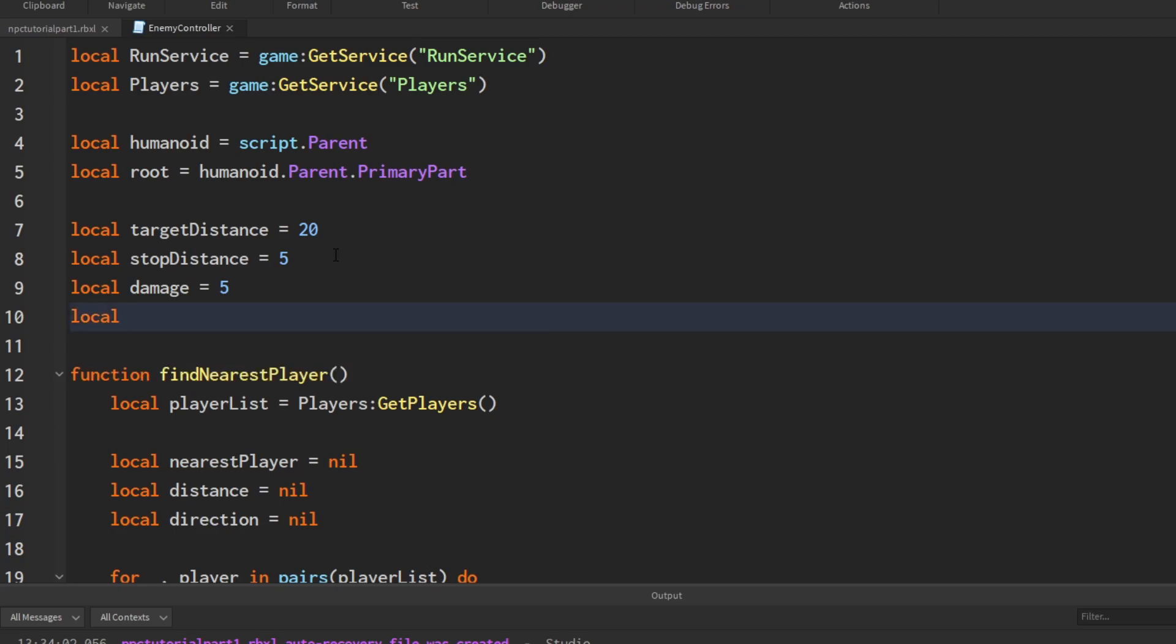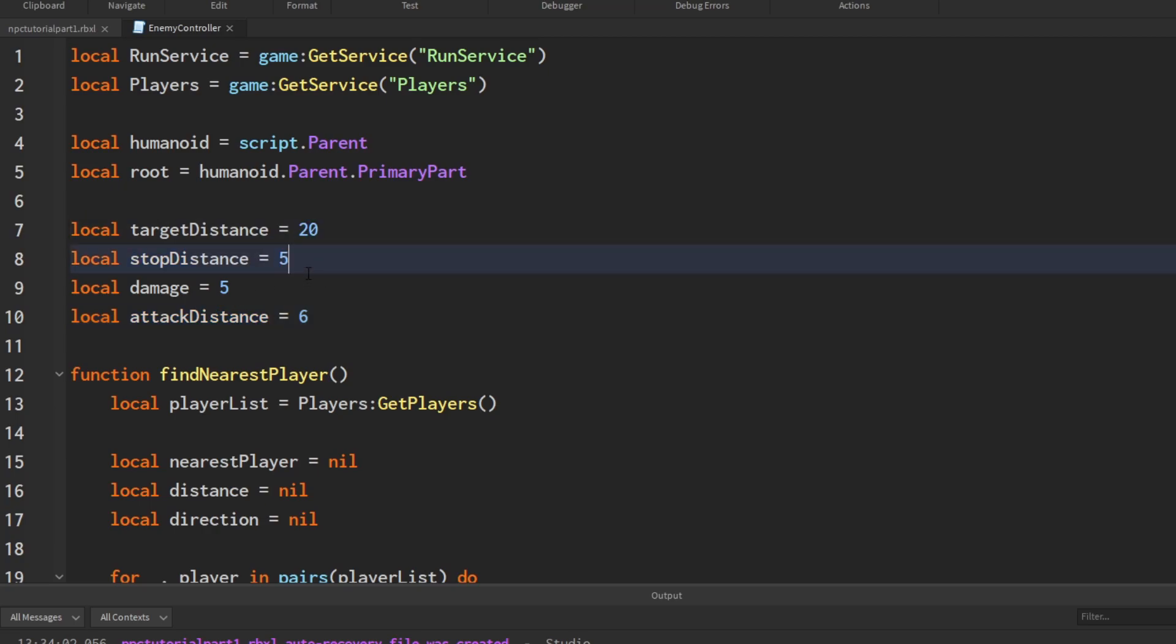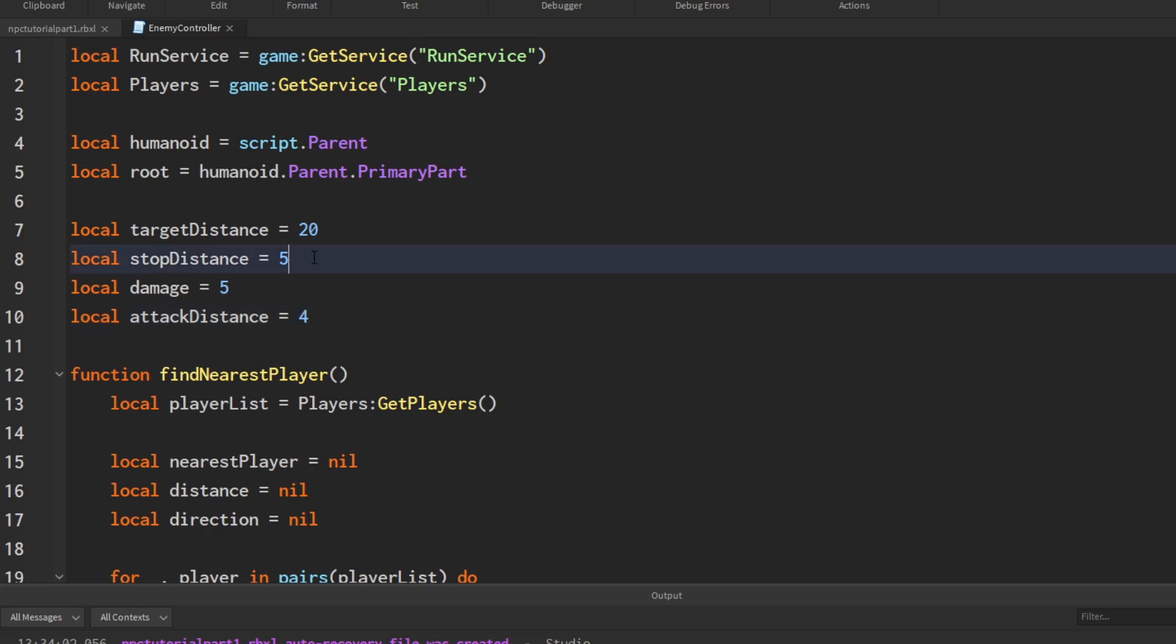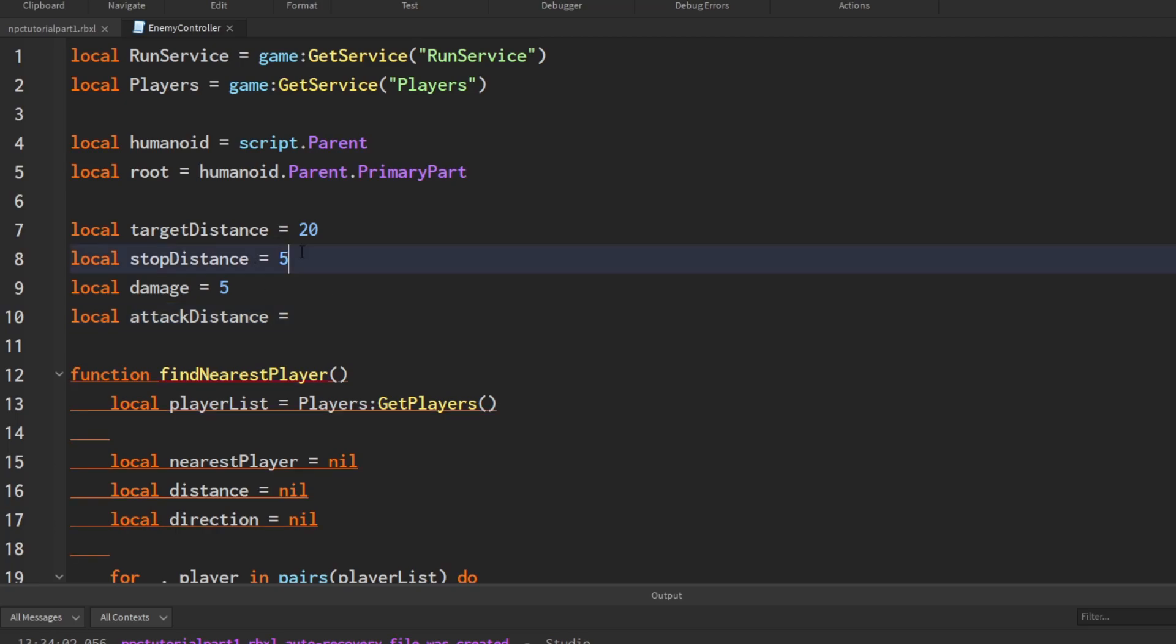We want to set the distance he attacks at, attack distance. It's important to have the value set for this in between stop distance and target distance because we made it so that the enemy NPC will stop when it's five studs away from you. So if we have this value even closer, then unless you run into the NPC, the NPC won't attack the player because it will stop before it gets to four studs. So it has to be in between these two numbers. I'm just going to set it as seven.